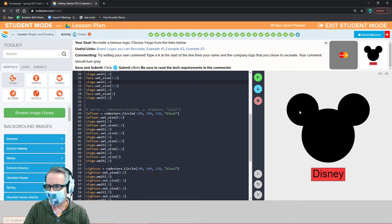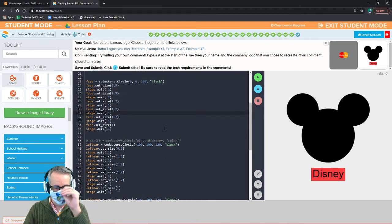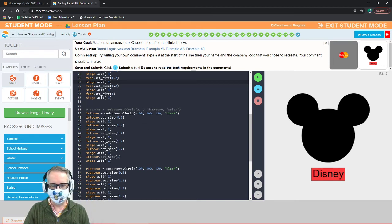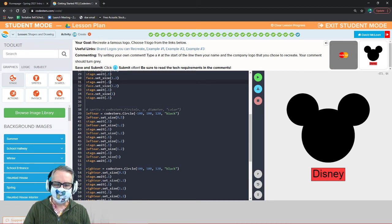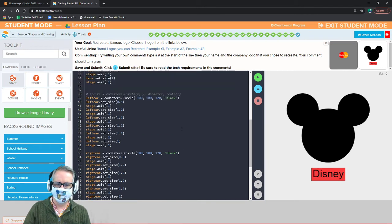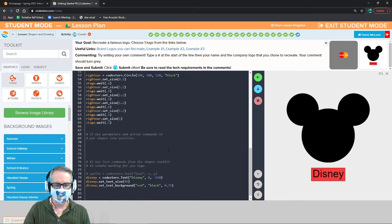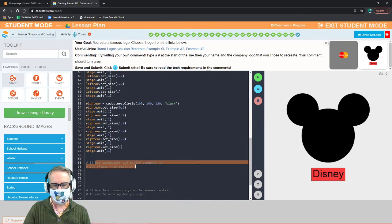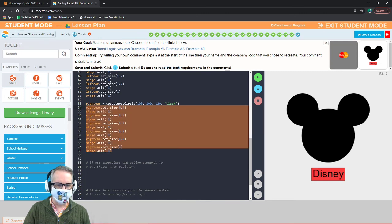I do the same animation for each of the ear circles. The main difference between the face and ear circles is the position — x and y — and the size. For step three, I use parameters and action commands to put shapes into position, which I've done with these elements.